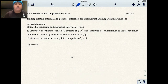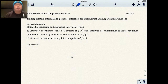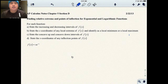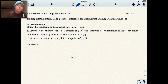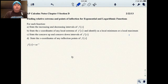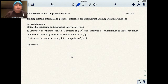Hello. This lecture is on finding relative extrema — maxes and mins — and points of inflection with functions that are exponential and logarithmic, or e and ln. So again, if you see the pattern for this unit, we're doing things you've already done before, processes you're very comfortable with, but now I'm just adding e and ln.